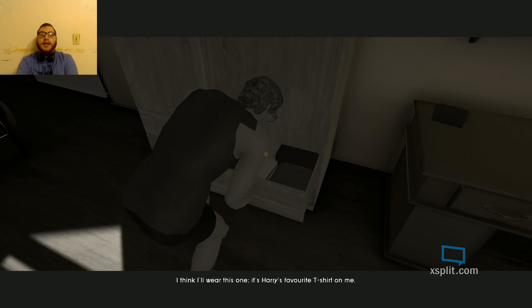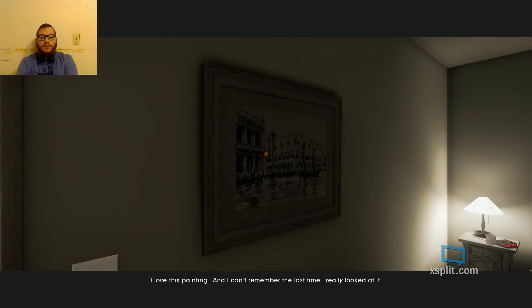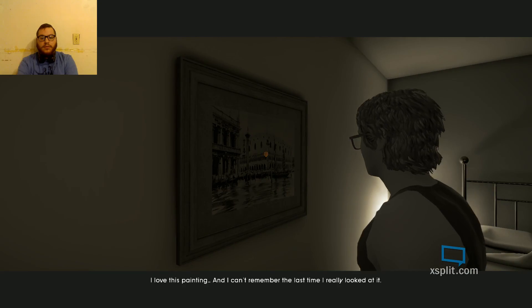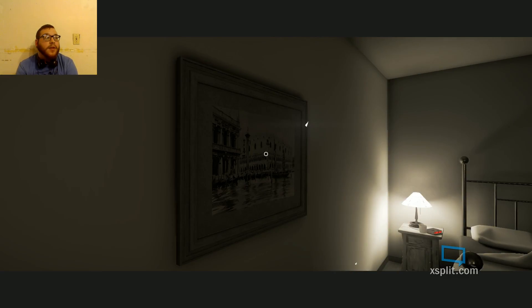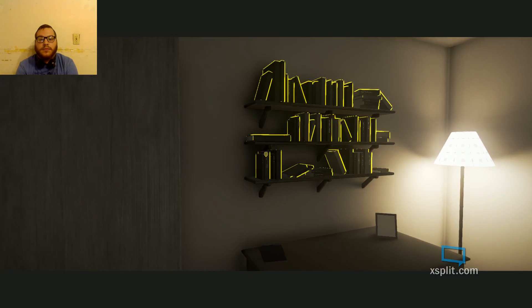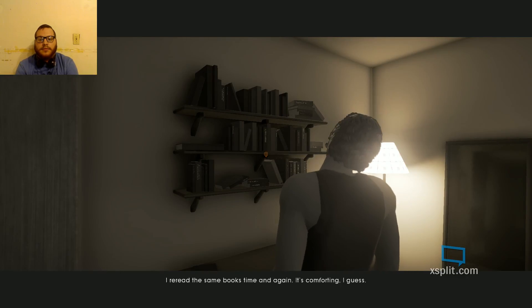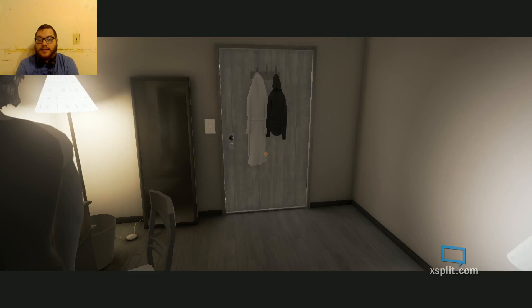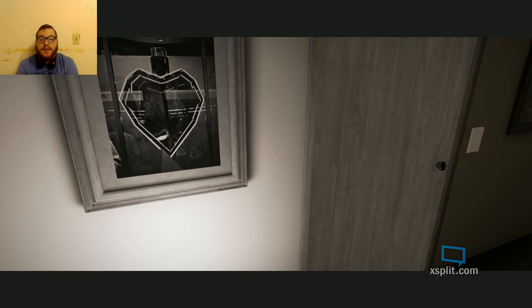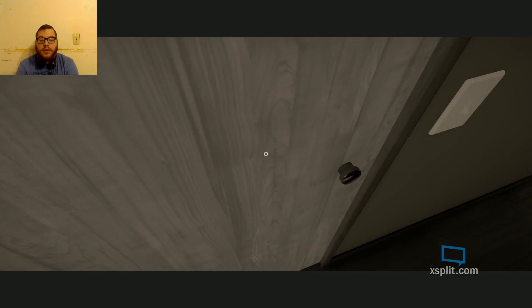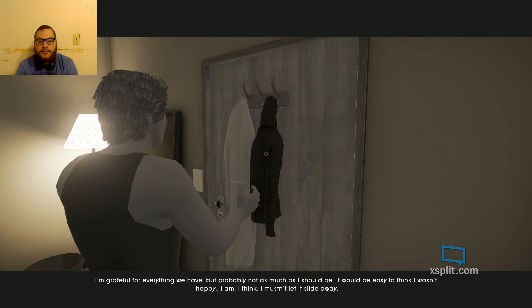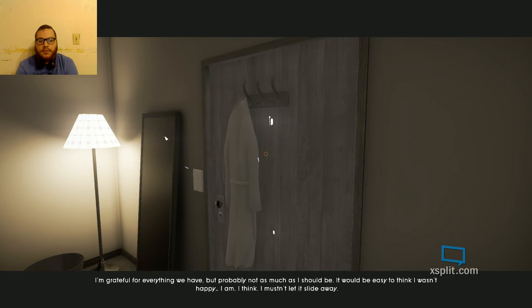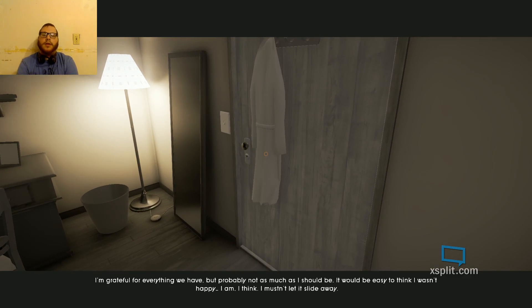If this is like Henry is his boyfriend or husband, that's awesome. The story of this game automatically gets points for storyline. I think I'll wear this one. It's Harry's favorite t-shirt on me. Yeah, I'm guessing they're boyfriends. I love this painting. And I can't remember the last time I really looked at it. It actually is a really beautiful painting. I would love to have something like that hanging in the garage. I'm grateful for everything we have. But probably not as much as I should be. It would be easy to think I wasn't happy. I am. I think. I mustn't let it slide away.